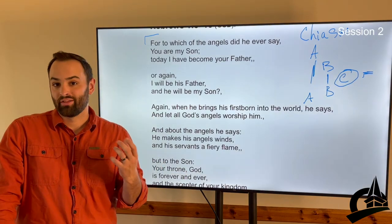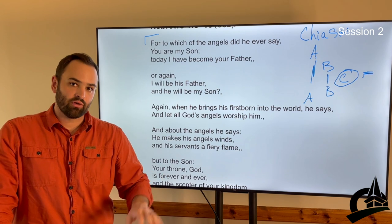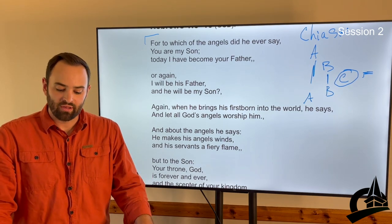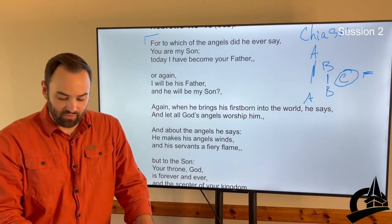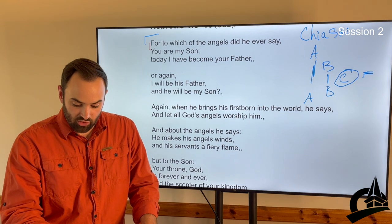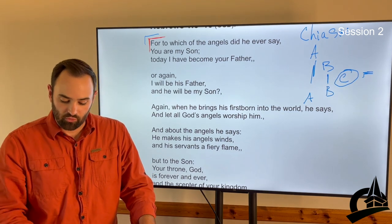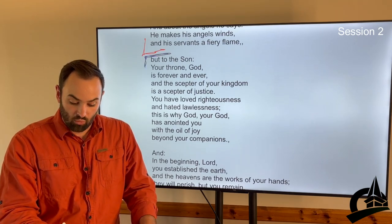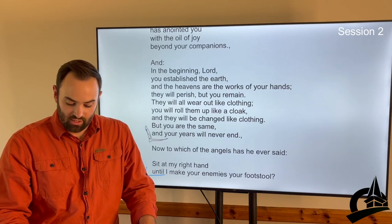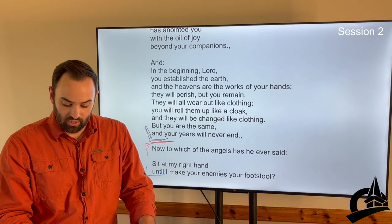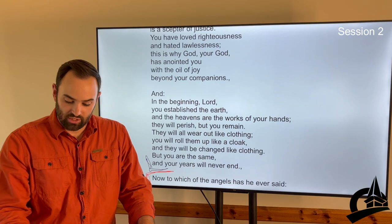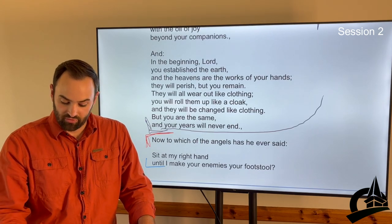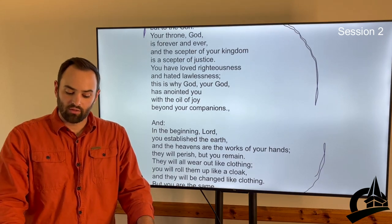Those are called coronation psalms or, in some cases, messianic psalms. The author of Hebrews ties those directly to Jesus. We jump into this and he's referencing these different psalms, and we get the chiasm in the sense that we have a structure where the author is talking about what Jesus is greater than — he's greater than the angels. And then there's a middle section about what the Son is, and then he closes with another section on Jesus being greater than the angels.